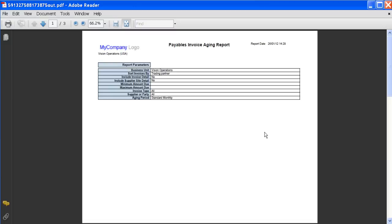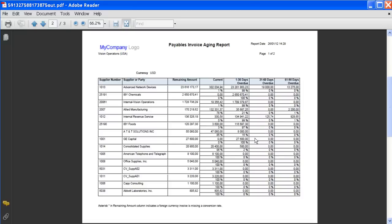If you navigate to the second page, you can check the sort order of the data. You can see that the data has been sorted by the remaining amount in descending order.